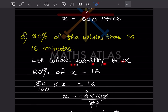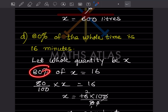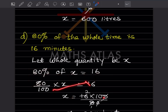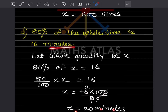80 percent of the whole time is 16 minutes. Let the whole be x. 80/100 multiplied by x equals 16. So x equals 16 multiplied by 100 divided by 80. This and this cancel: 8 ones are 8, 2 eights are — giving x equals 20. So x is 20 minutes. By this we have completed today's work. Do like and subscribe to my channel so you get notification of the other parts. Thank you.